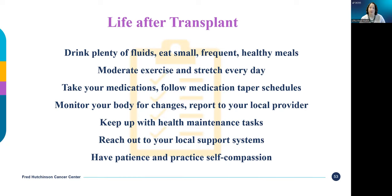Monitor your body for changes and report these to your local provider. Even years later when you don't need to see your healthcare providers as often, make sure you're still going for health maintenance tasks like regular blood pressure checks and cancer screenings. Reach out to your local support systems and keep in contact with them — that's really important to keep your emotional health in check during recovery. Remember to have patience with yourself; recovery does not happen overnight, but months from now you will notice a difference.